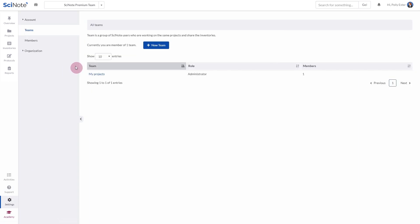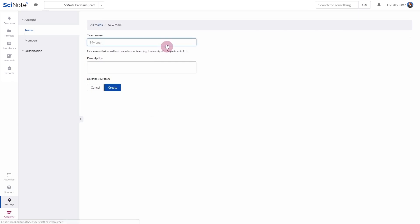To create a new team, you have to be an Organization Administrator. Click on the button New Team.